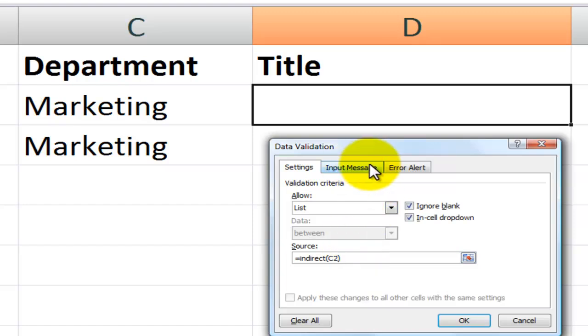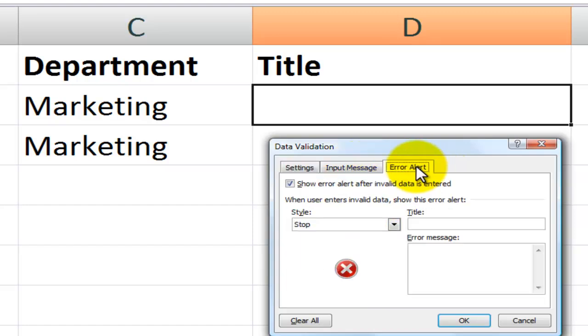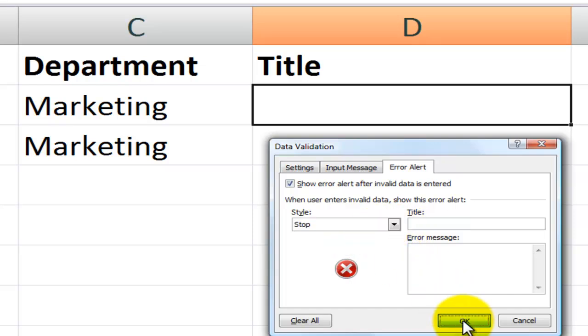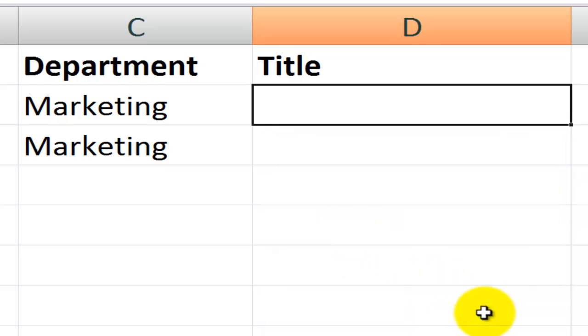Now I'm not going to go through the input message and the other elements of data validation. I've covered that in other lessons. I just want to make sure that on the error alert tab that I have selected the stop style. All right, click OK.